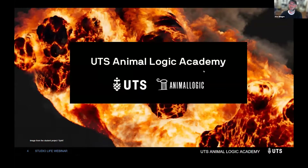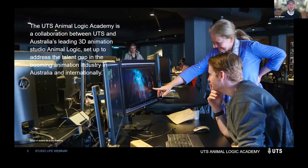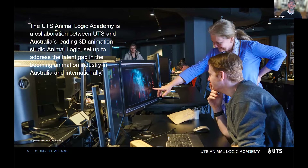So the UTS Animalogic Academy — what is it and what do we do? We're a collaboration between UTS and Animalogic, an animation company here in Sydney, probably the biggest in Australia. What we do is train people up to get them ready for industry, to refill that junior market in the country, and not just for companies here in Australia but internationally as well.